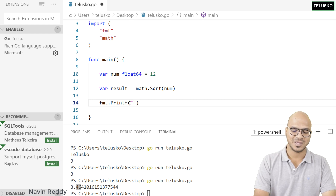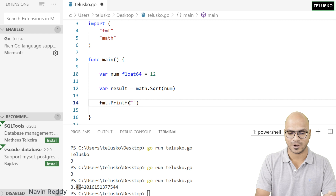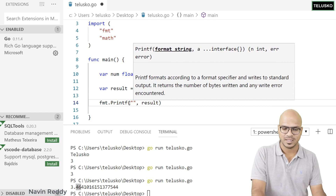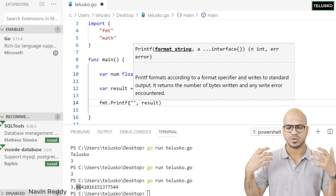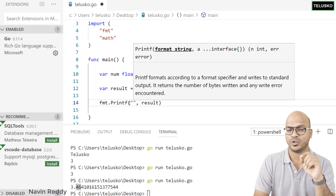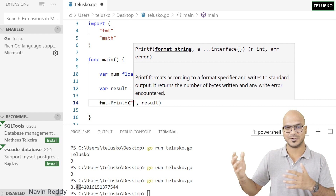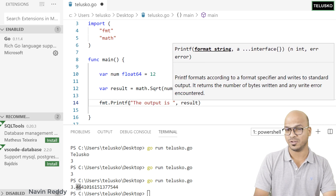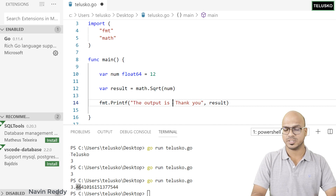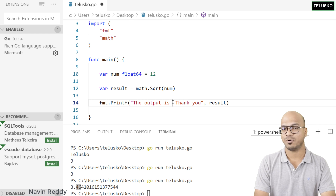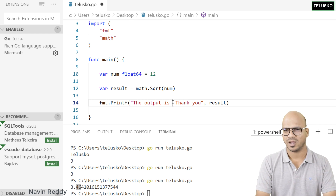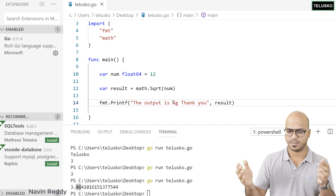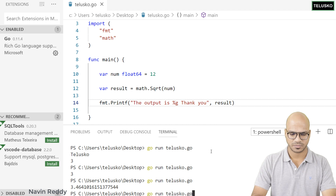In the format string you specify a placeholder. There are two reasons for this: first, you can position where result is printed — for example, 'The output is %g, thank you.' Second, you can specify the data type. For floats you can use %f (decimal point, no exponent) or %g (better precision for large numbers). Let's use %g.